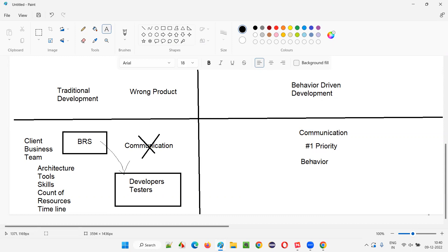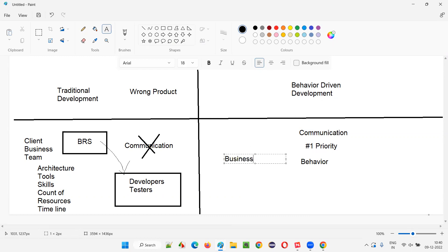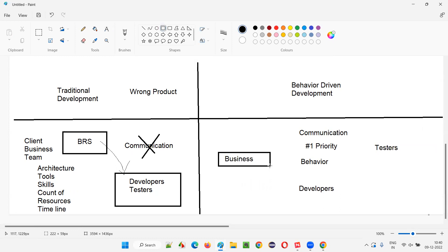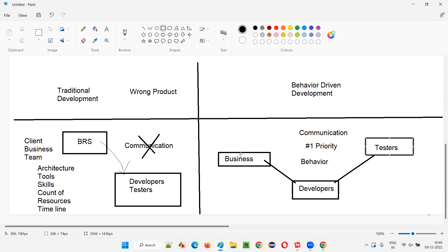In BDD, the business team, developers, and testers all have to communicate on the behavior of the application throughout the project — not just at the beginning. Because communication is enforced here on top of other stuff, the business team will communicate the behavior of the application, developers will communicate what they are developing in behavior format, and testers will do the same. It's more about how much communication you are having between business, developers, and testers.